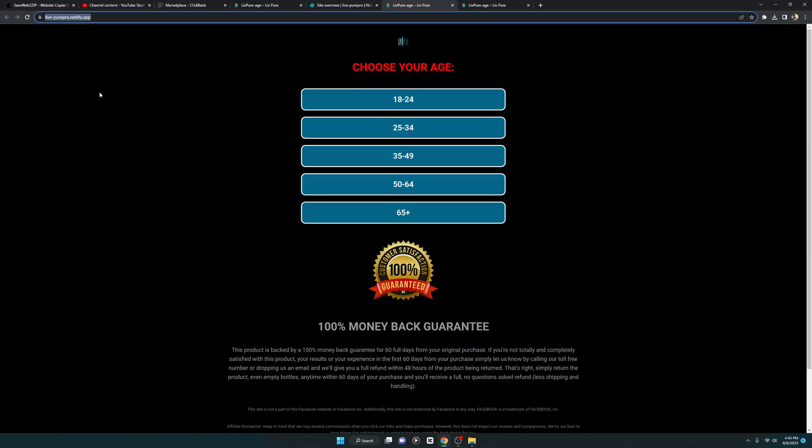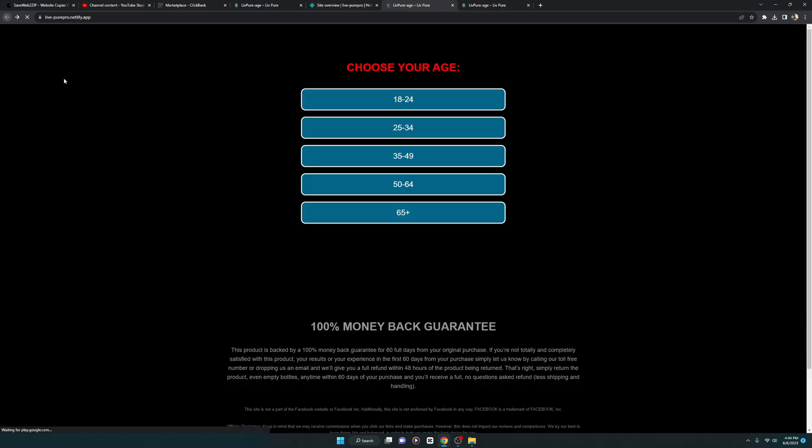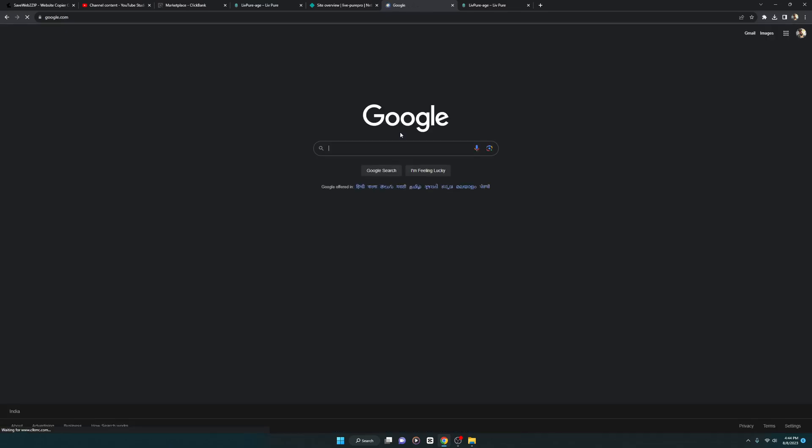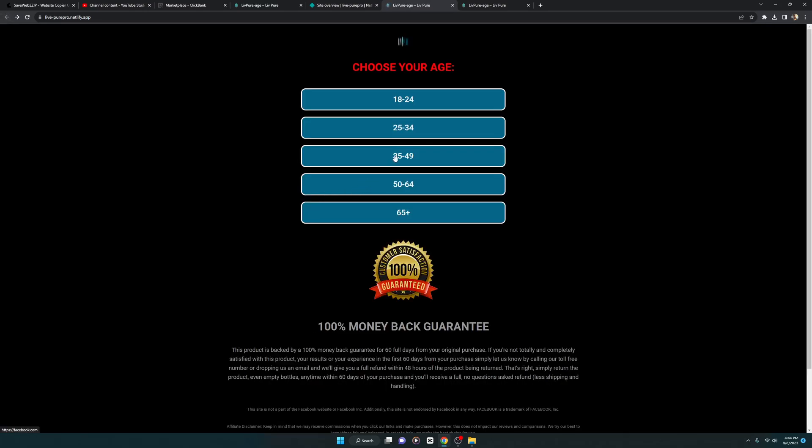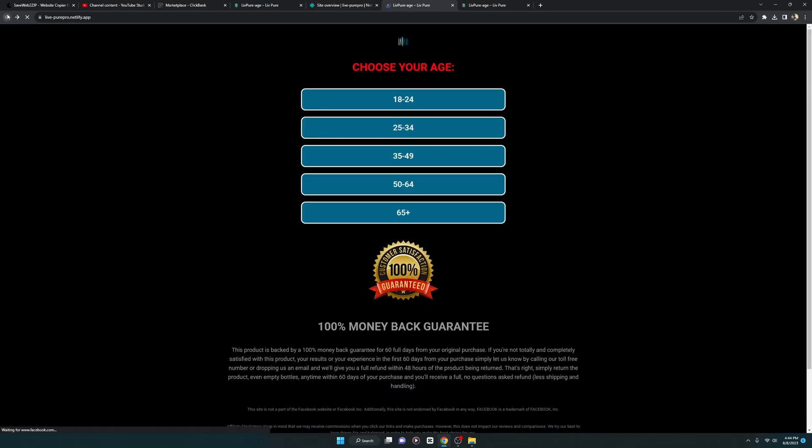If I click 18 to 24, you see it is redirecting me now to google.com. If I click 25 to 34, as you can see it's now redirecting me to google.com. If I click on 35 to 49, it is now redirecting me to a platform like Facebook, which is social media.